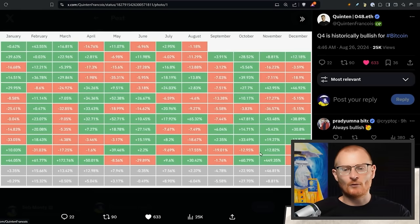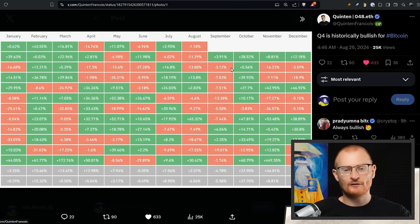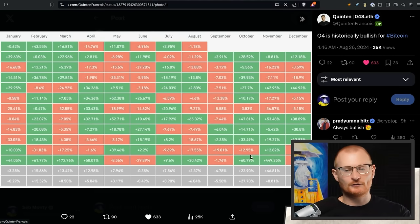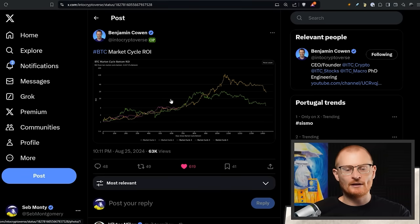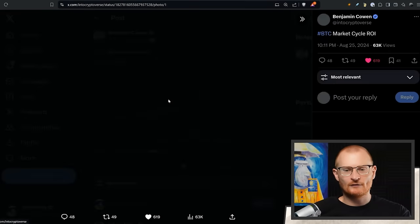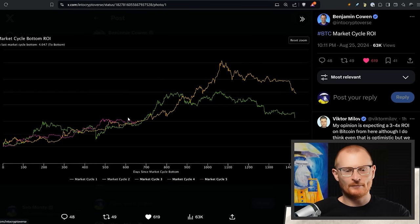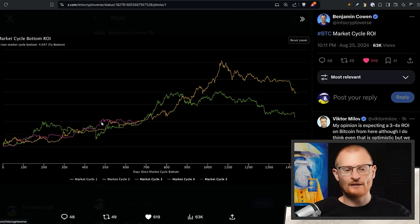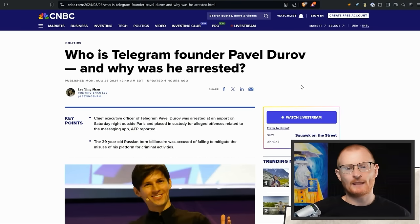This here is the fact that Q4 is historically bullish for Bitcoin. You can't always say this is going to be the case, but historically it is. September not so much, but Q4—October is very green, November and December's a little bit green. Remember, just zoom out and into the BTC market cycle bottom ROI, we're still doing fine. We hit that big hit at 60, but we're still doing fine.